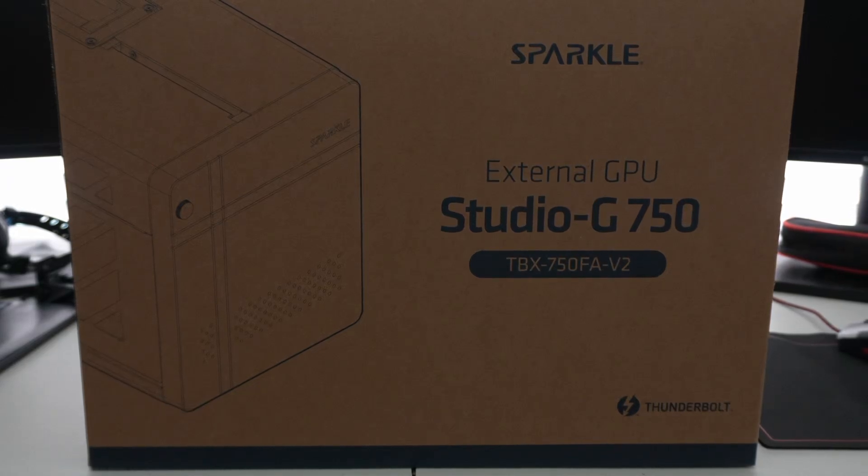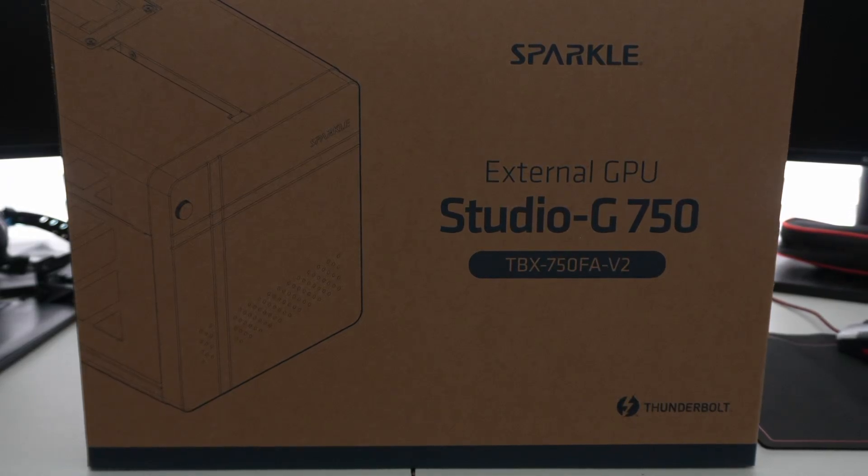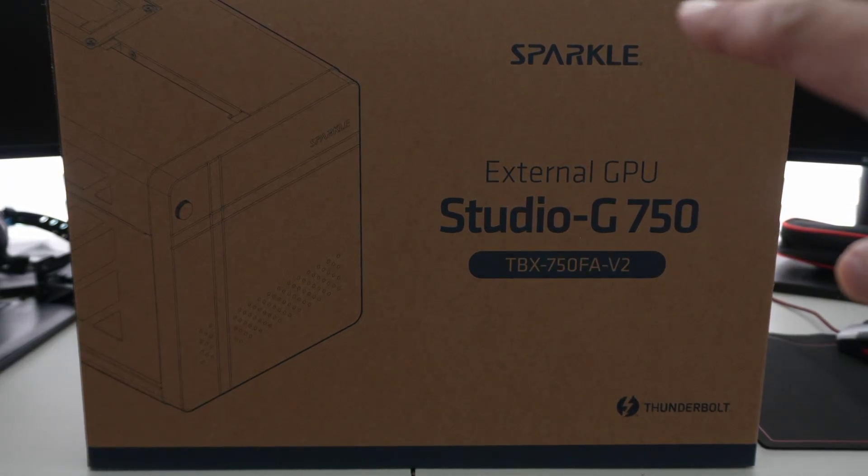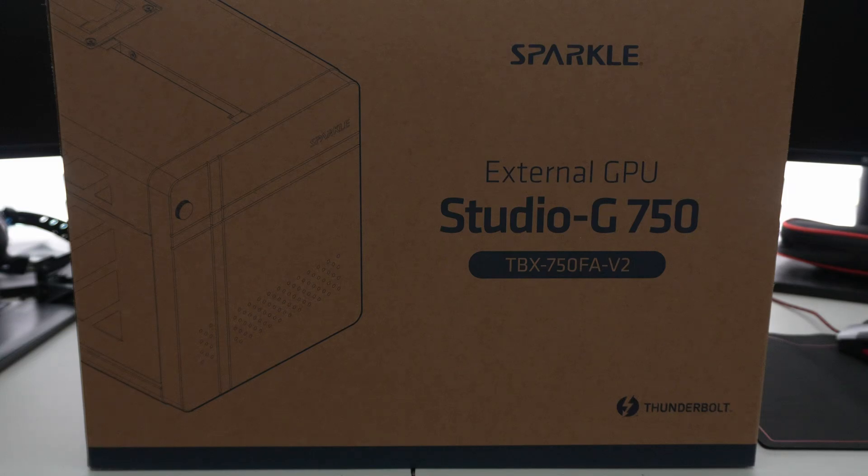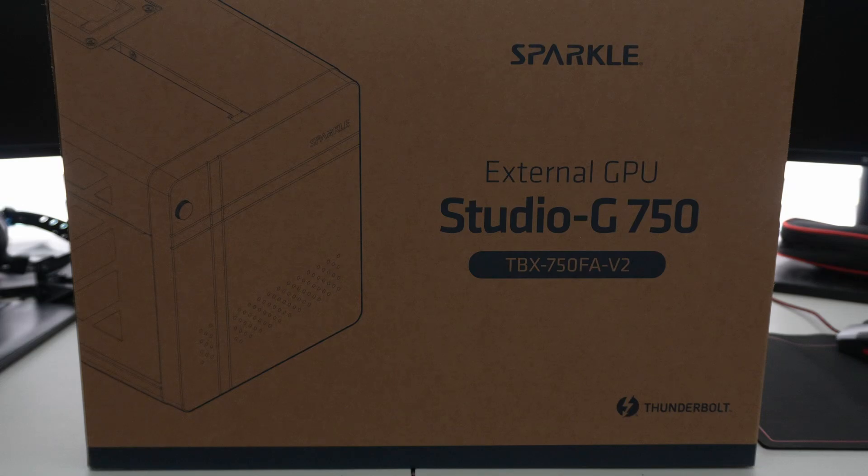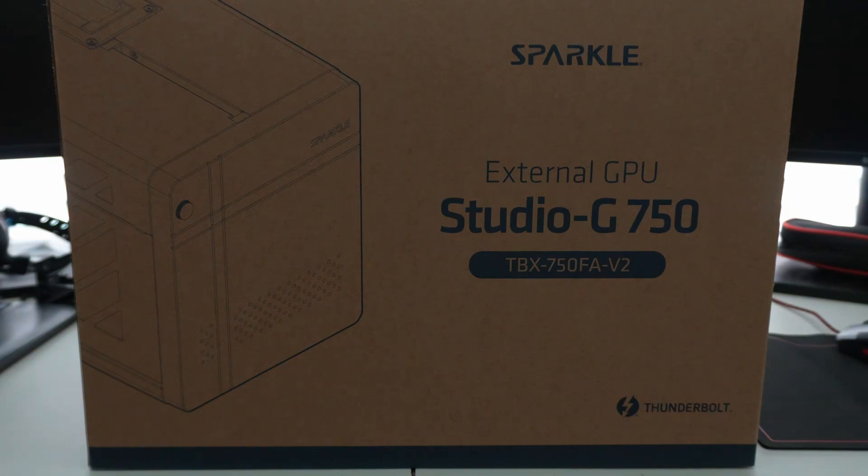Hey YouTube, in this video we're going to be taking a look at external GPUs. So I have with me here the Sparkle external GPU, they call this the Studio G750. 750 indicates the actual power supply that's included, so it does come with a 750 watt power supply.